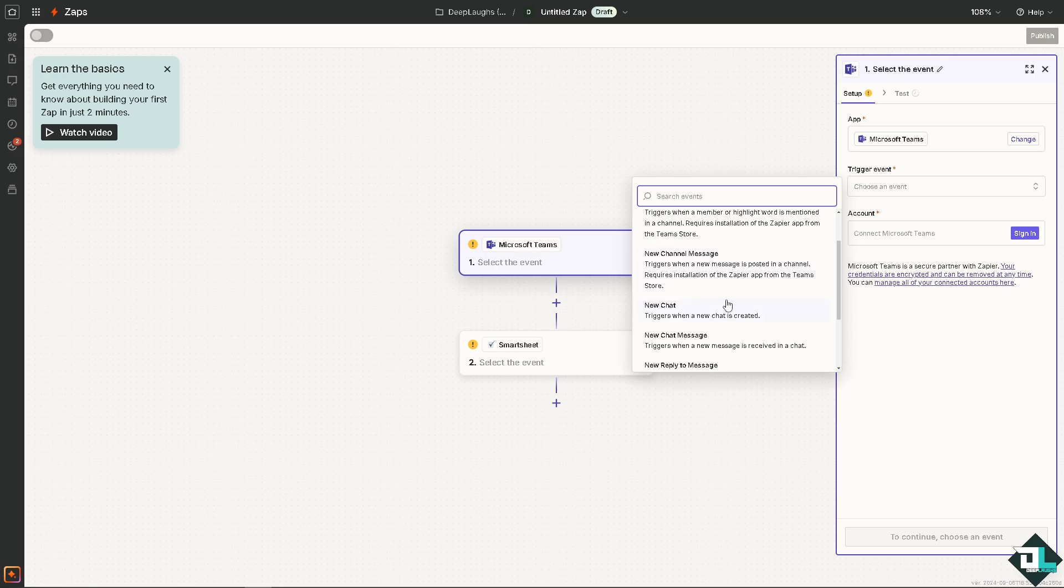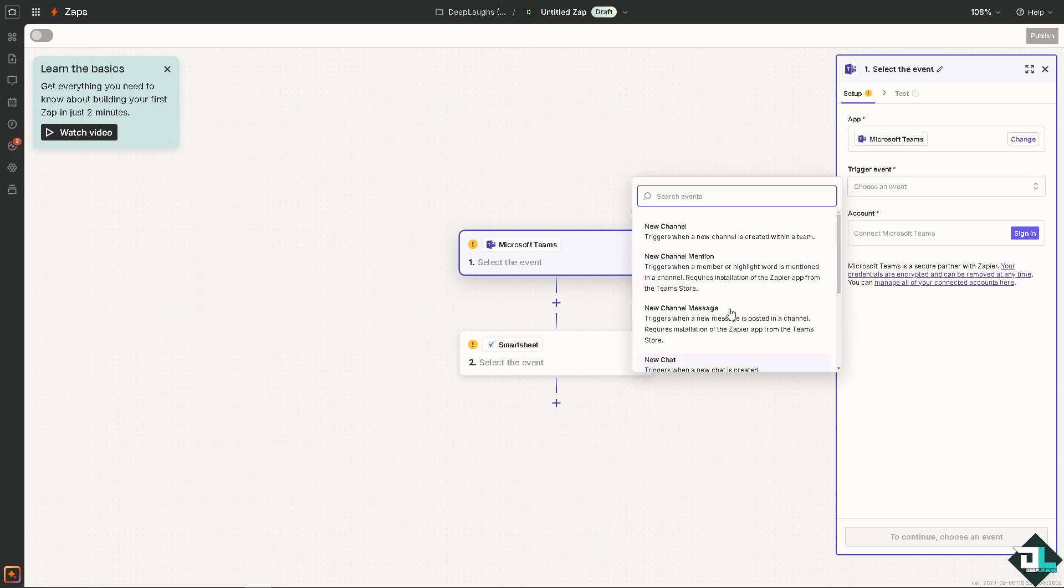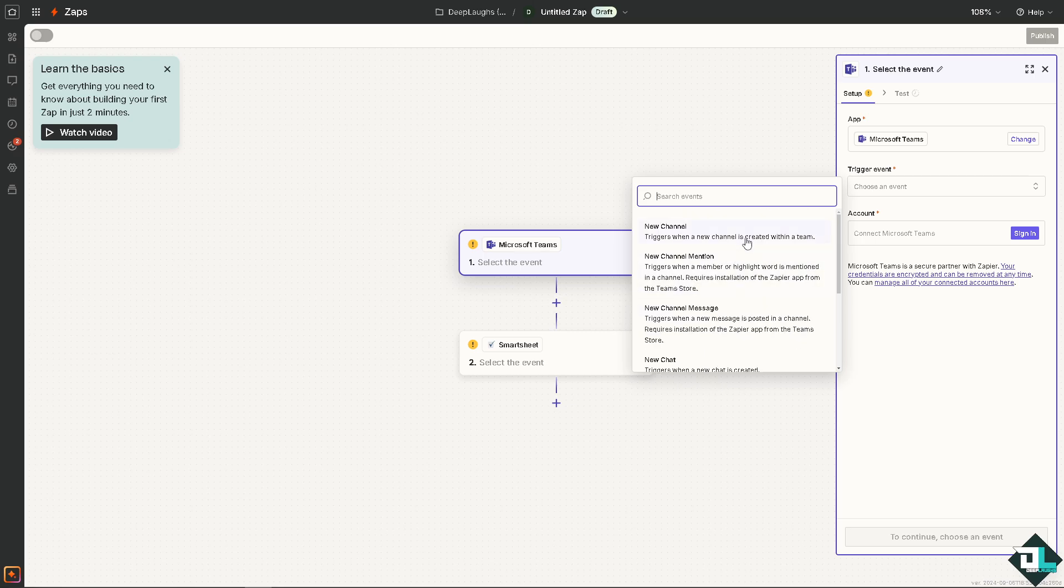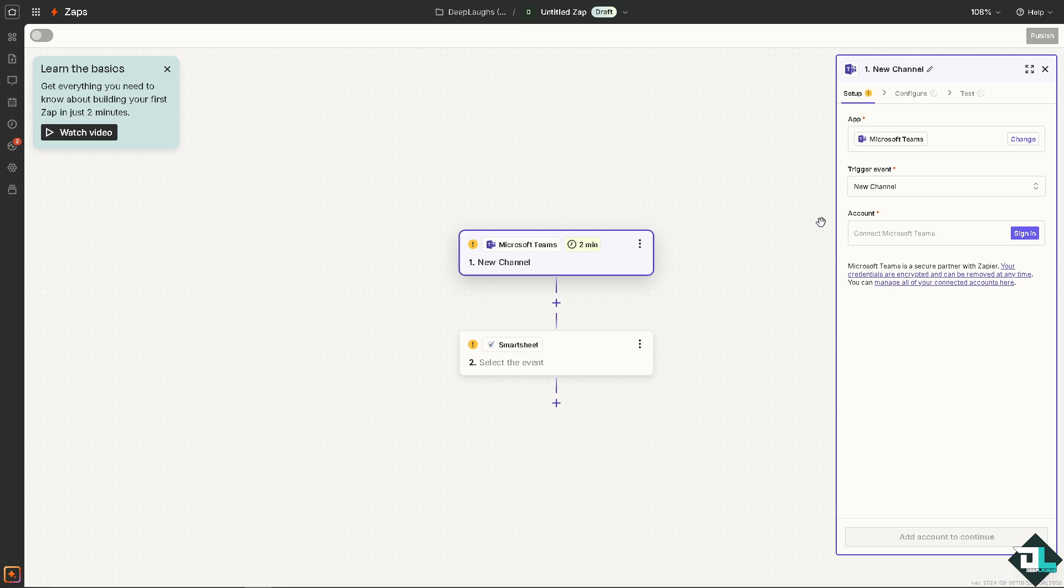But for now I'm going to choose: it triggers when a new channel is created within a team.